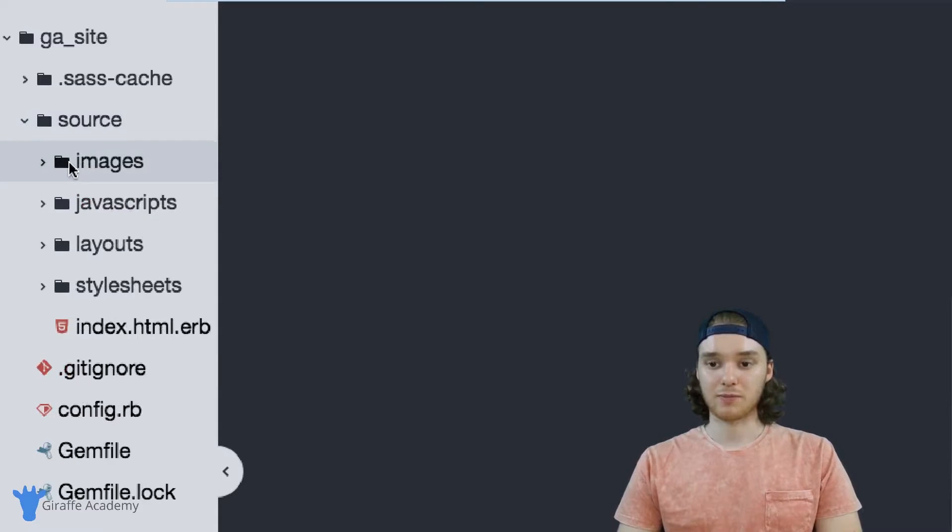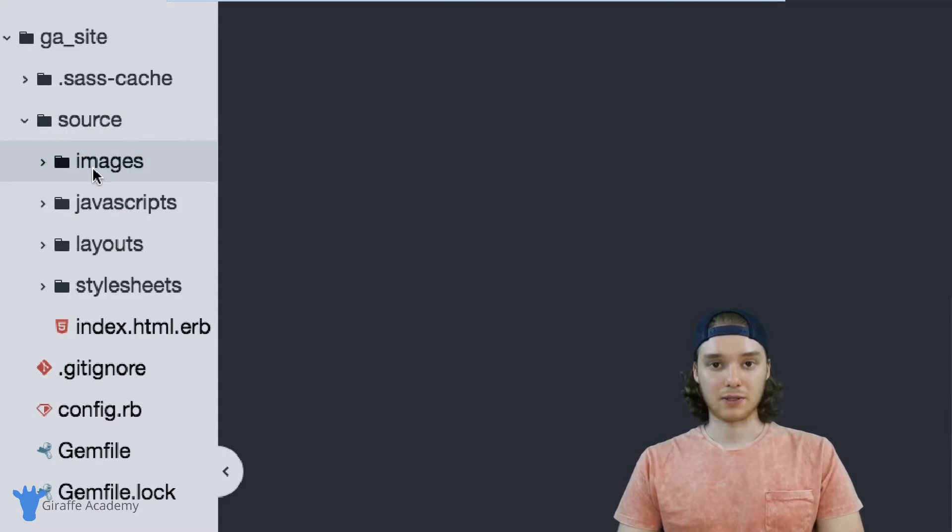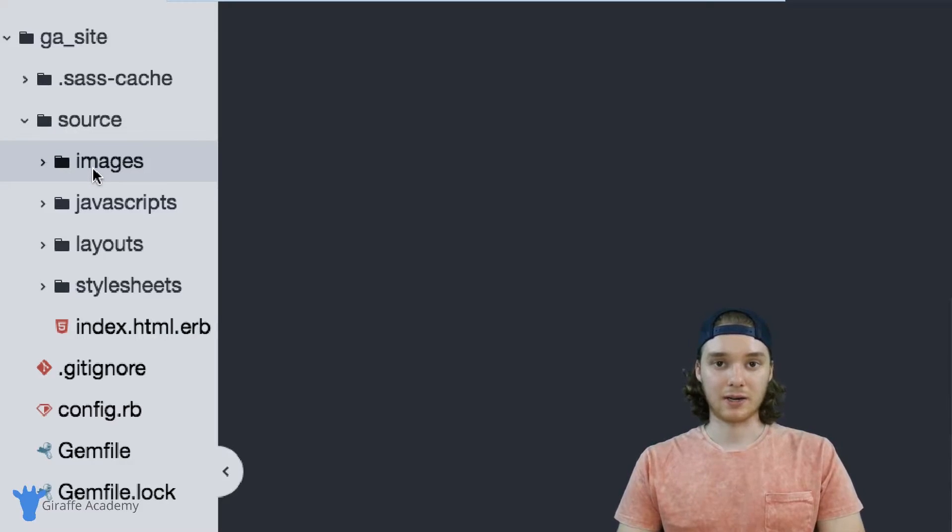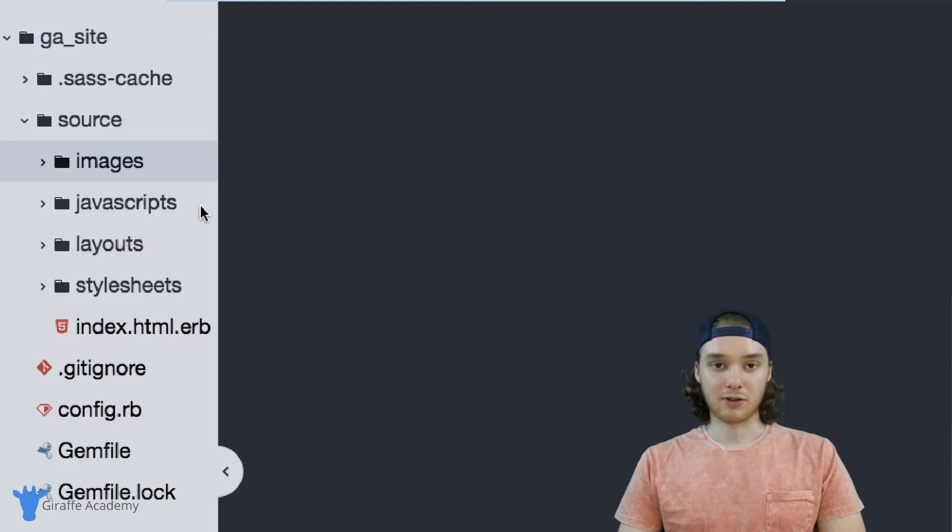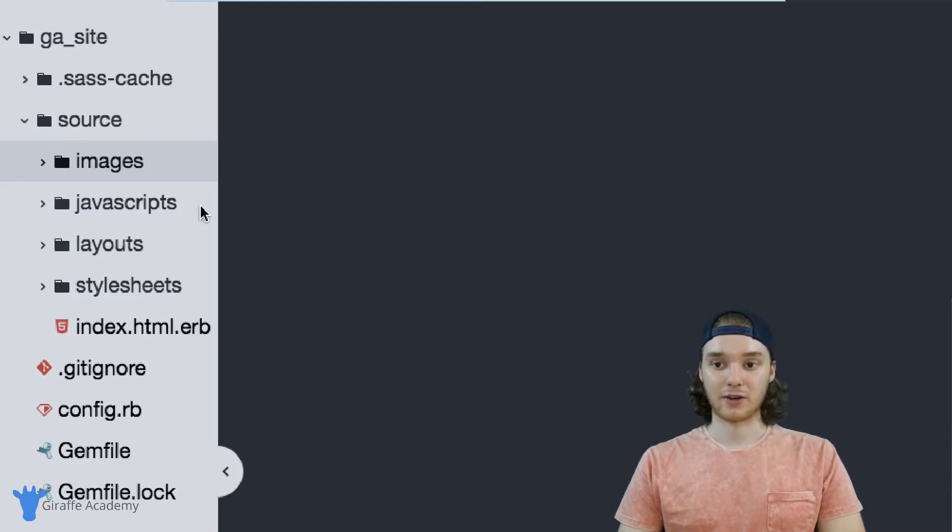We have this images folder and this is going to be keeping all the images and any of the image resources on our site. We have a javascripts folder. Any javascript files that you have on your site are going to go in there.